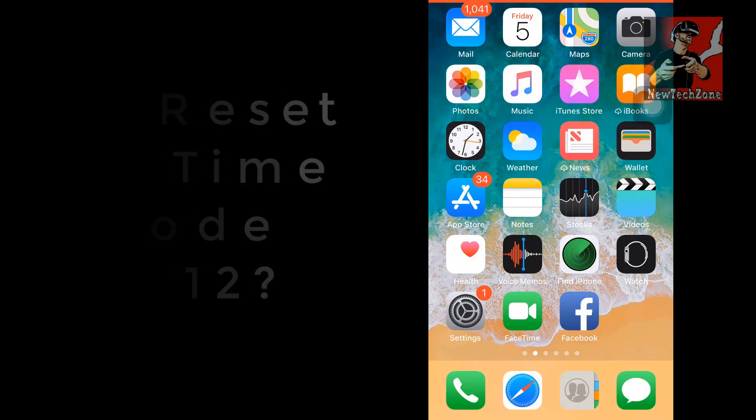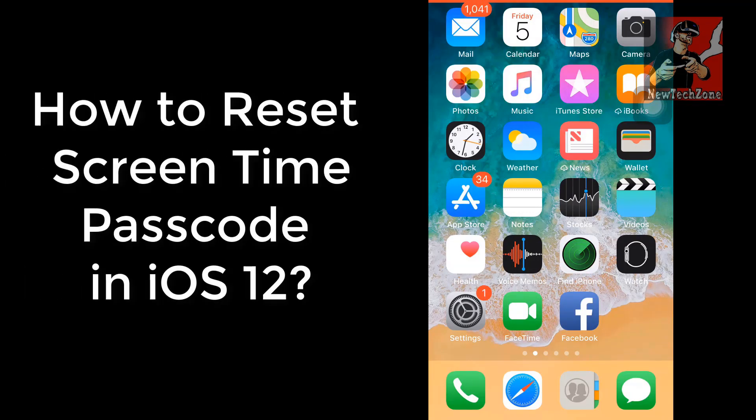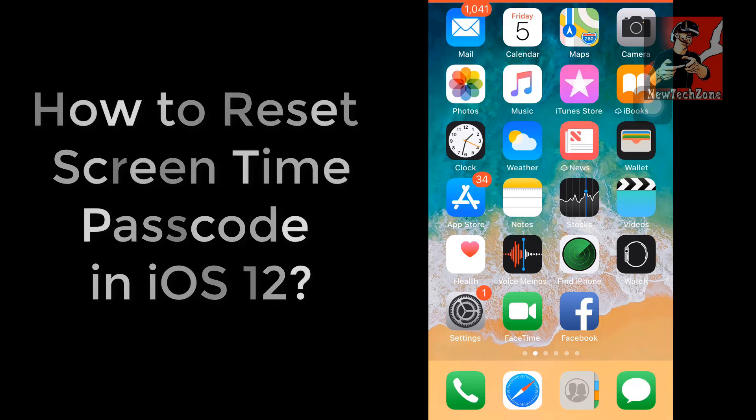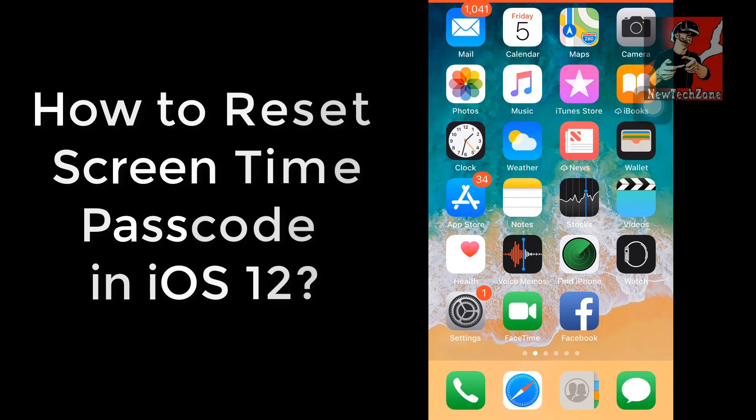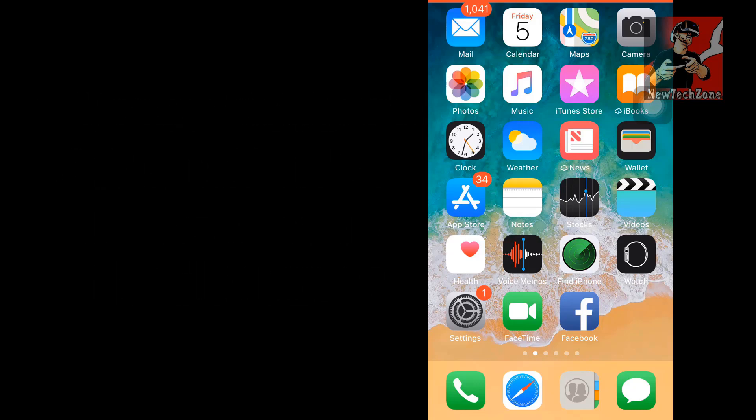In this video guide, I'm going to discuss if you lose or forget your Screen Time passcode in latest iOS 12.0, what can you do to recover that. iOS 12.0 was introduced in September, so I hope you guys already upgraded that.